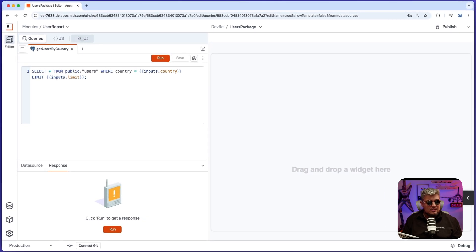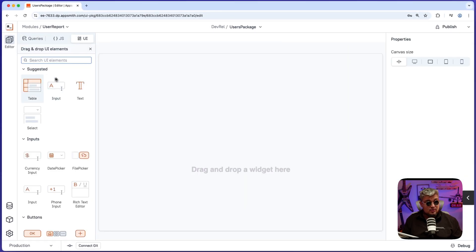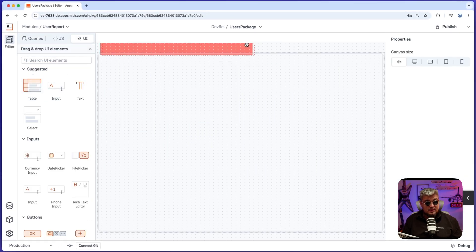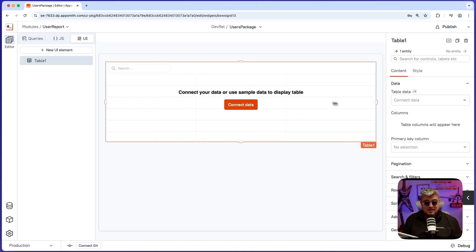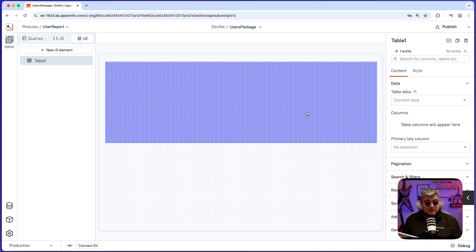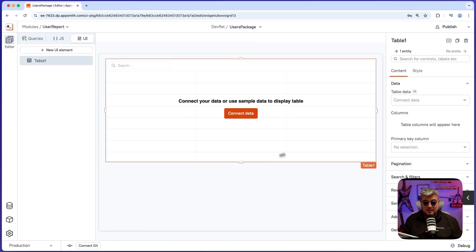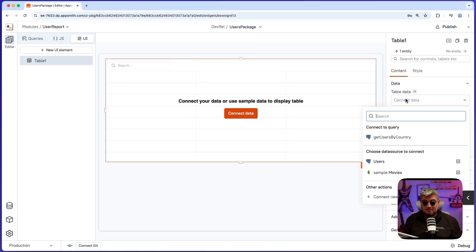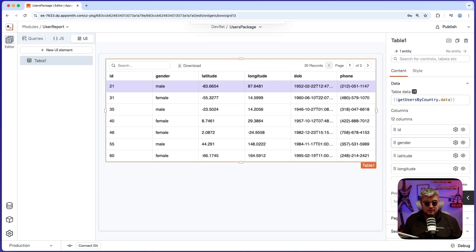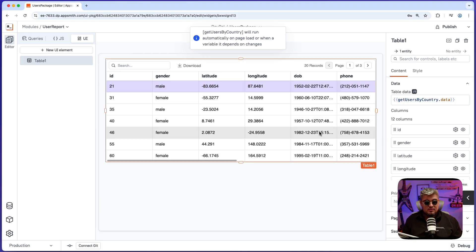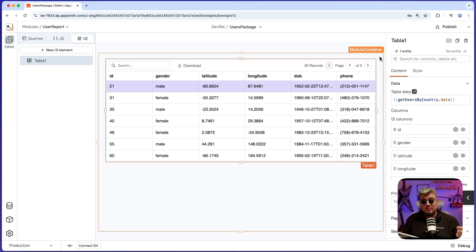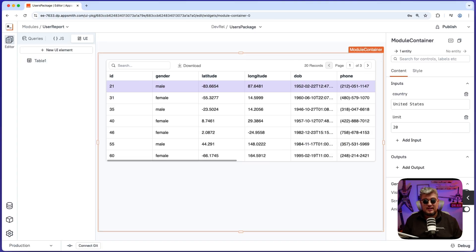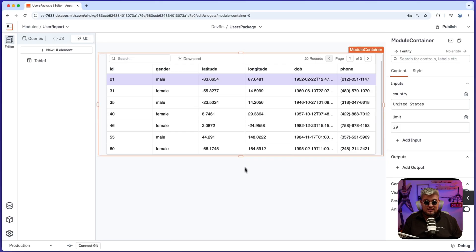Now let's go back to the UI and let's drag and drop our first widget into this package. And let's connect this to our get users by query that we just created. And there you go. Now it's populating with the data from the query that uses the inputs that we define in our module container. That is great.